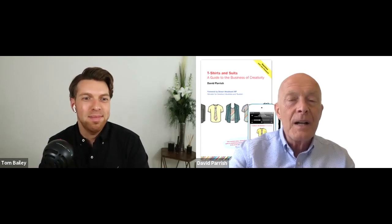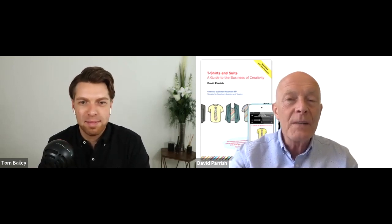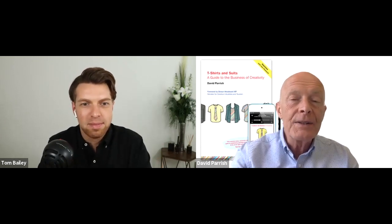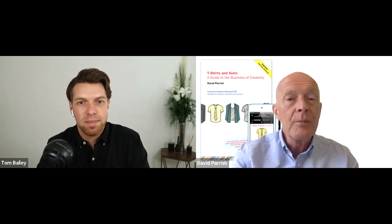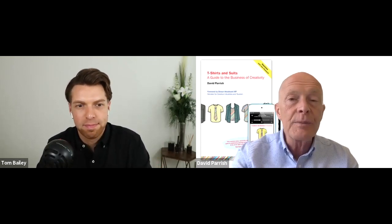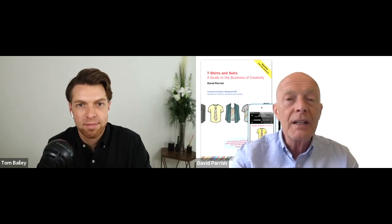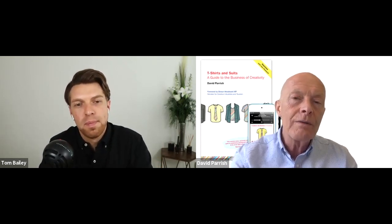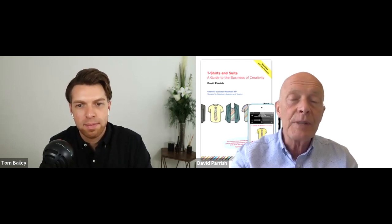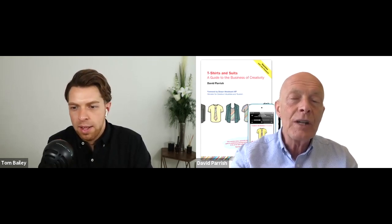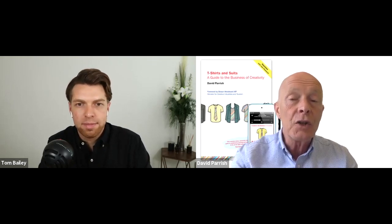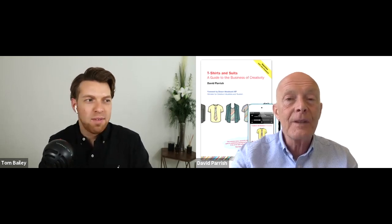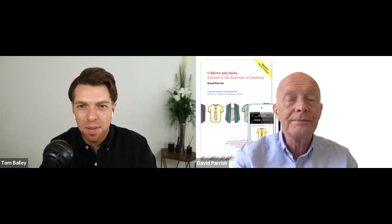My ideal clients are those businesses in what we call the creative industries. That means typically web designers, creative agencies, photographers, people working in video and film, even architects sometimes, people in music and publishing. So all those businesses that are somehow fundamentally artistic, but nevertheless are still businesses. And I'm looking particularly for those businesses that are keen to grow and achieve even greater success. It's really useful having that niche as you get to know the business and the challenges.